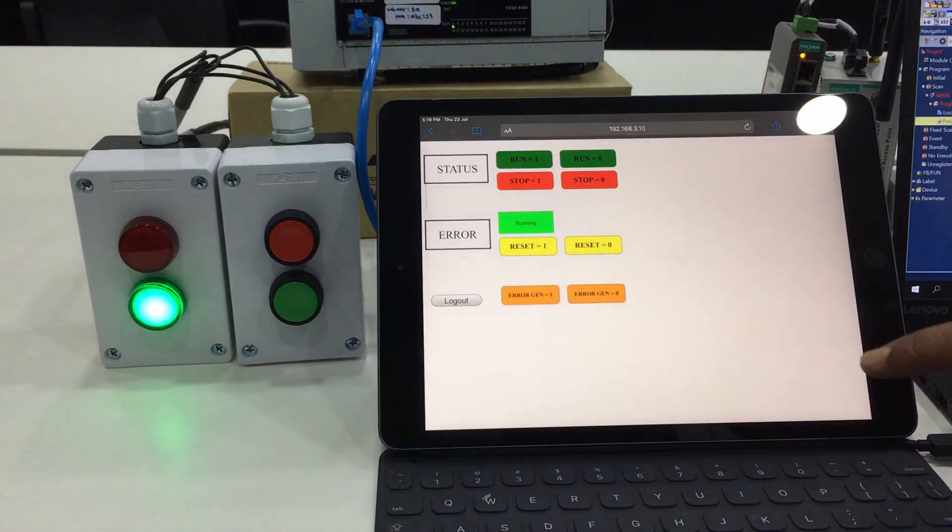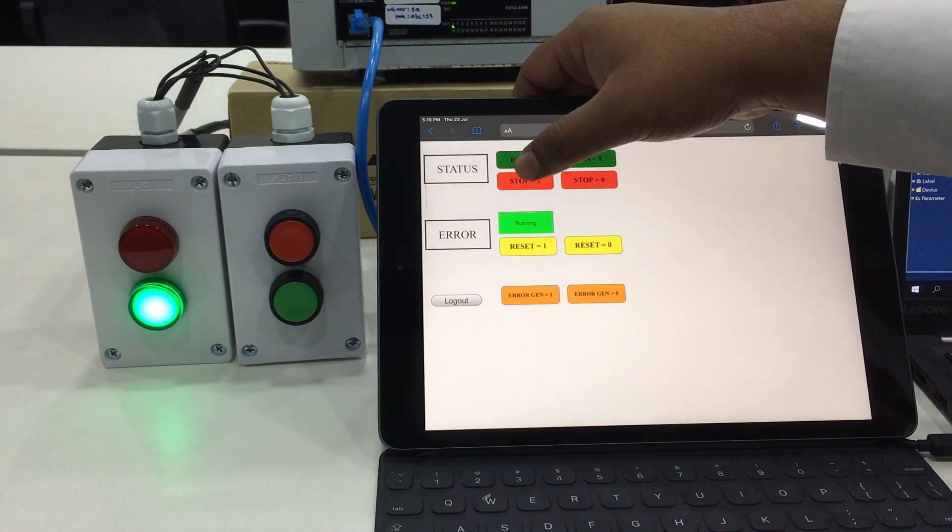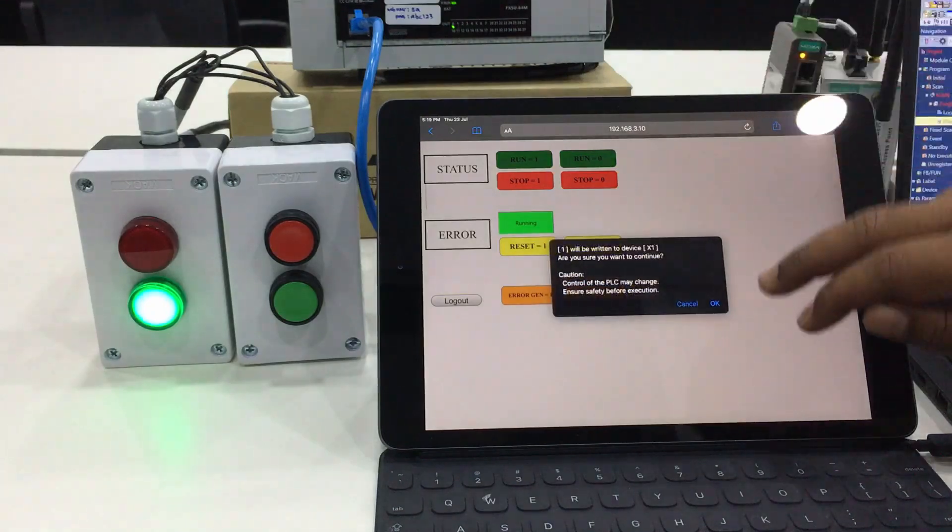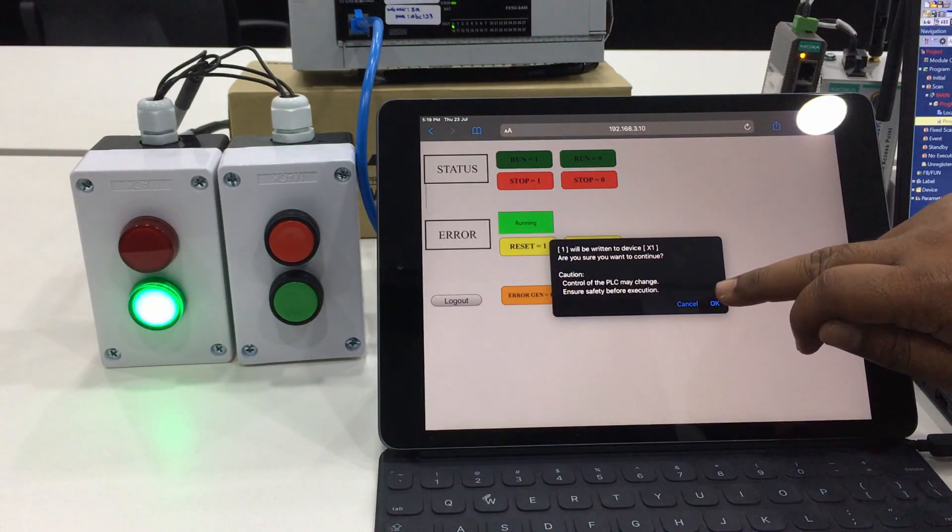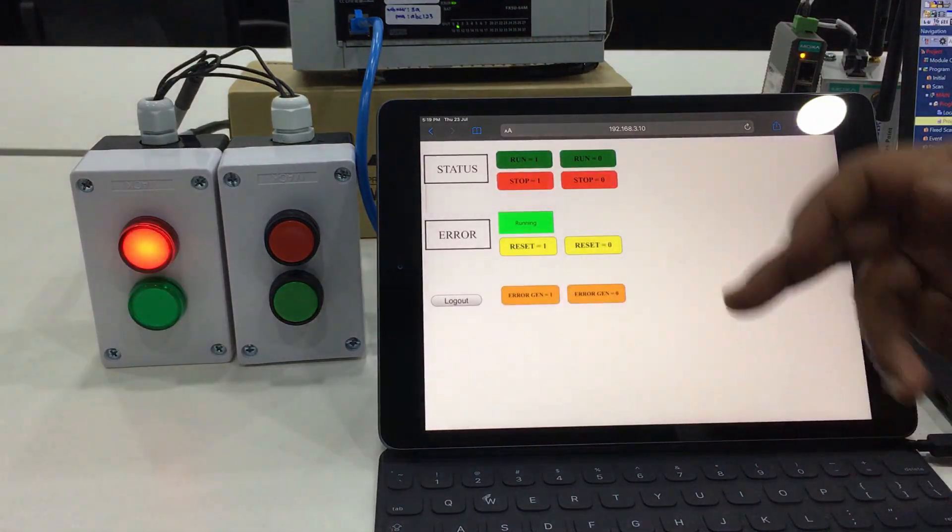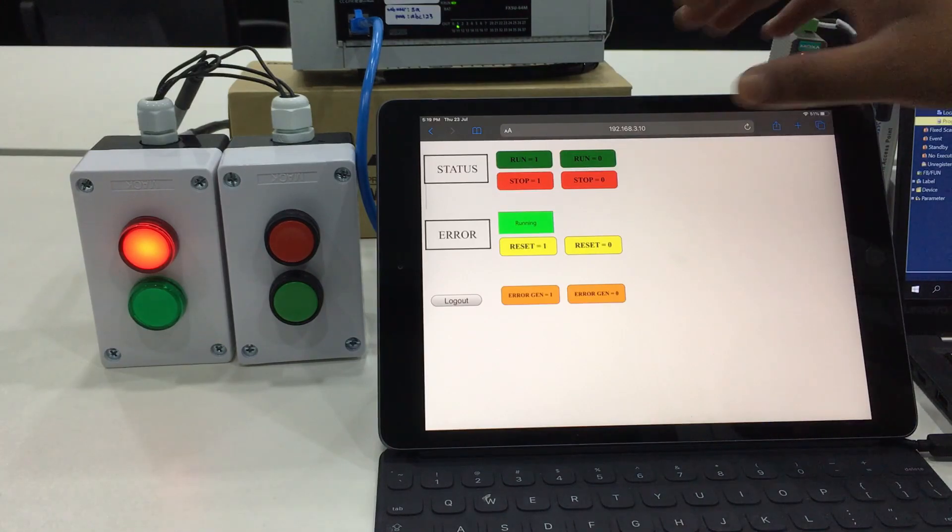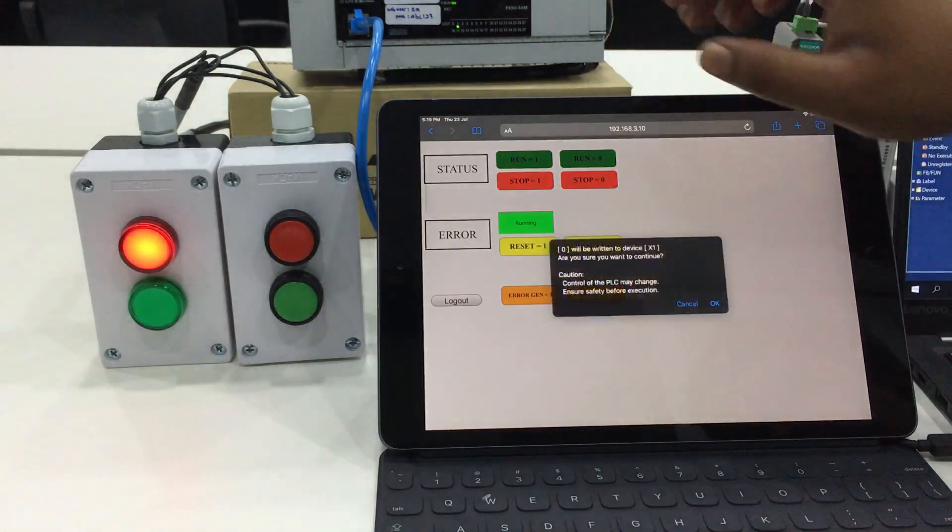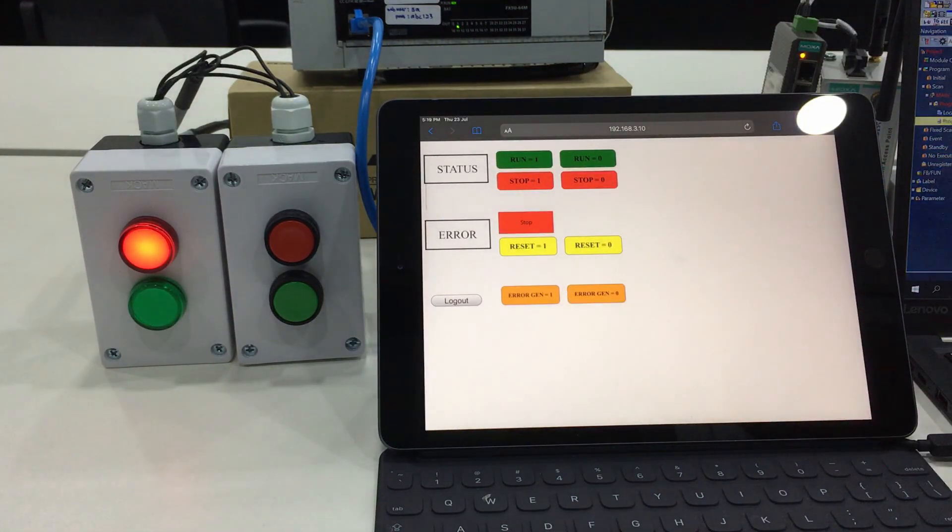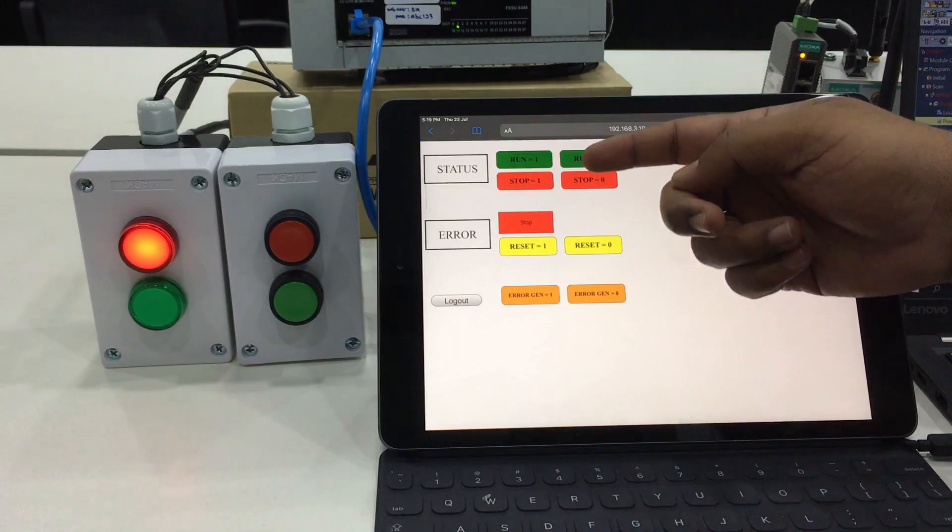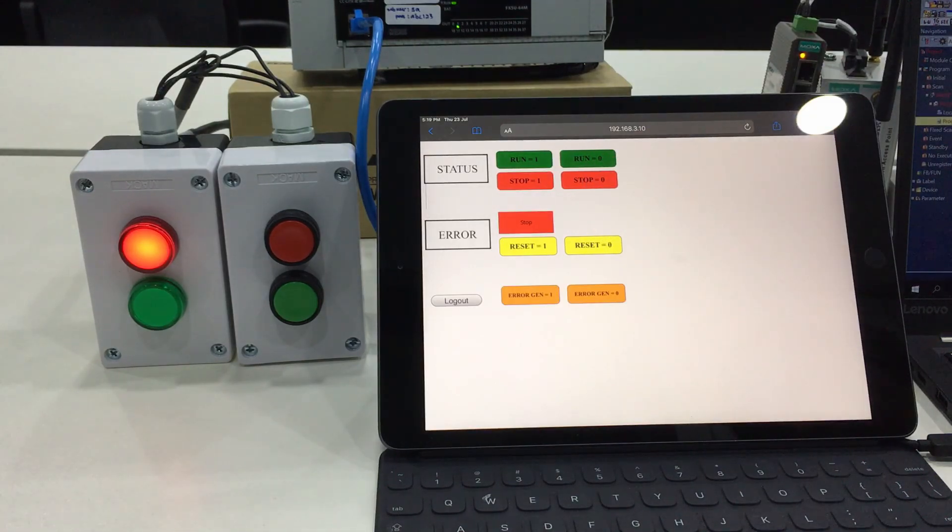For confirmation, if we want to stop the machine, you can click on stop. As you can see, the production currently stopped. You can see from the running, the status turns into stop.